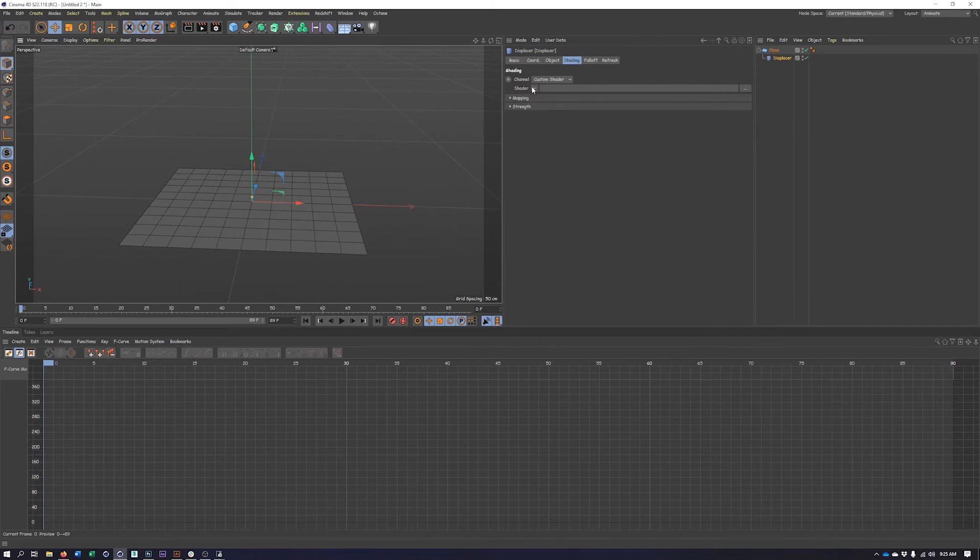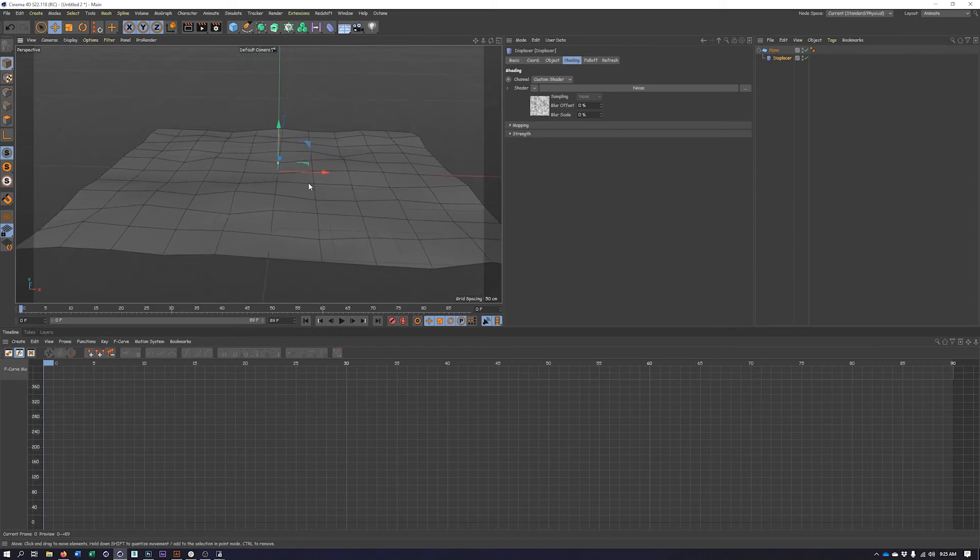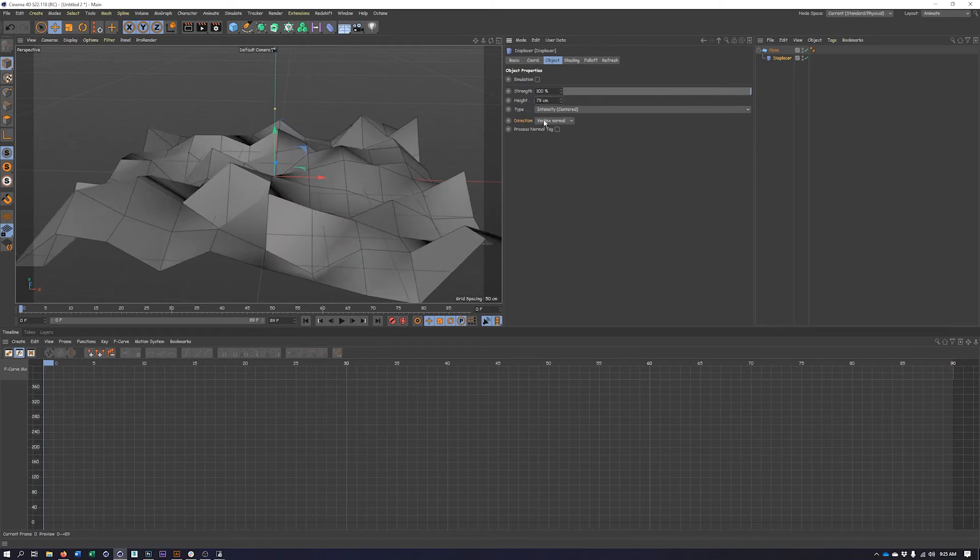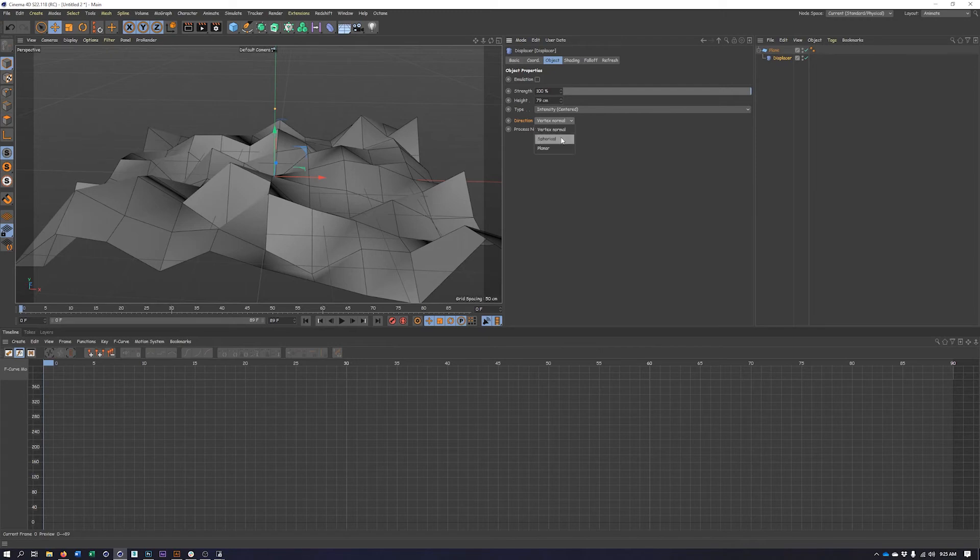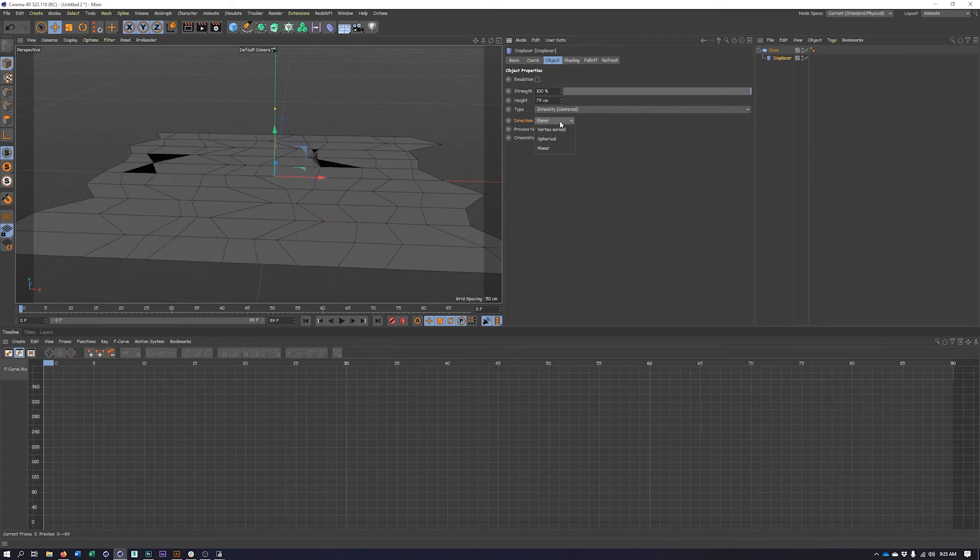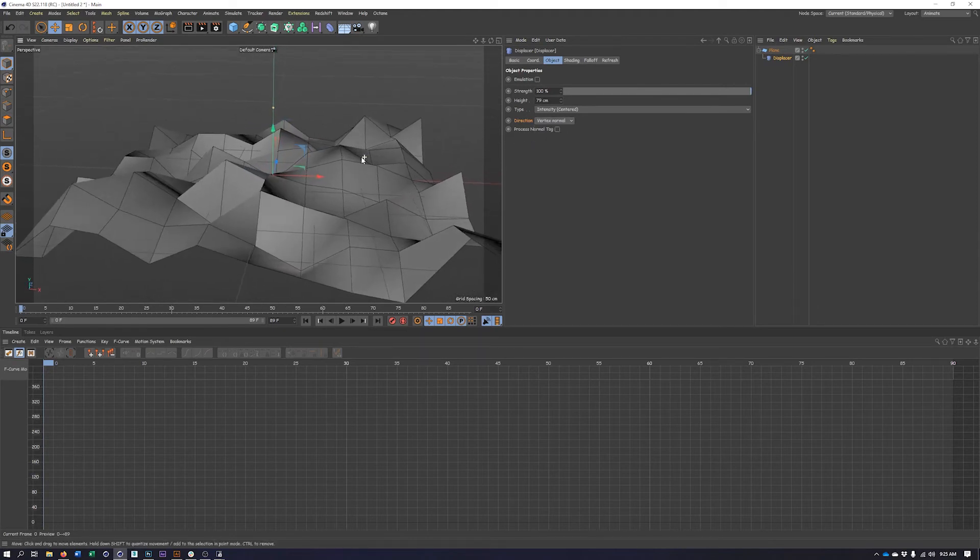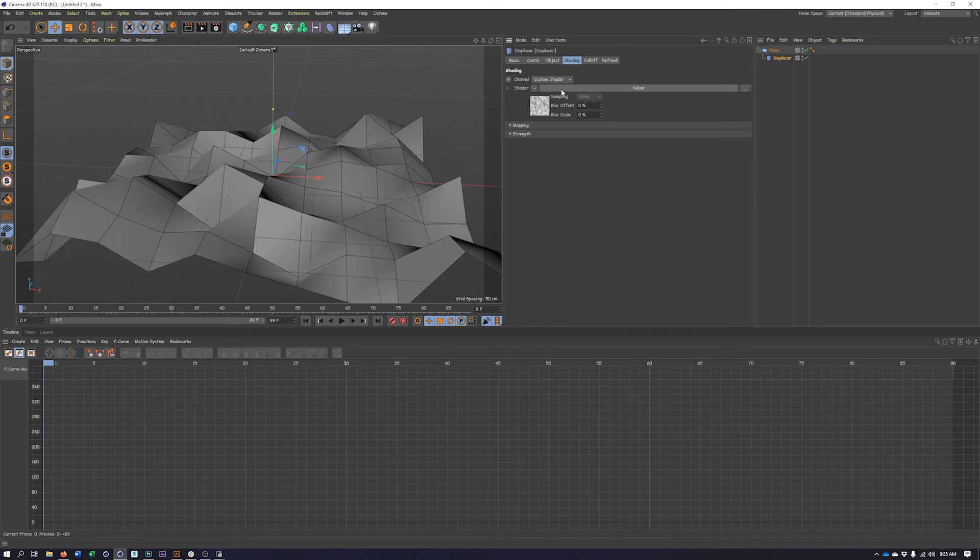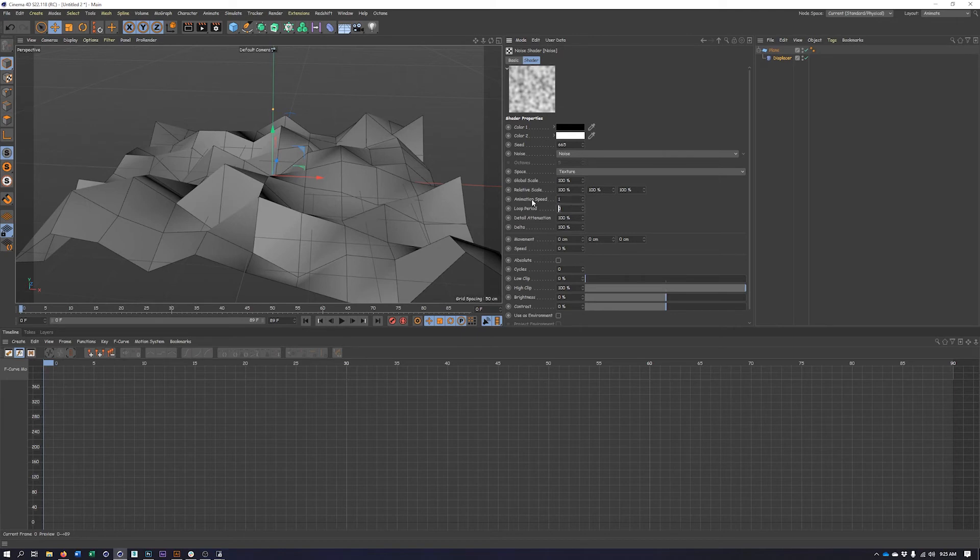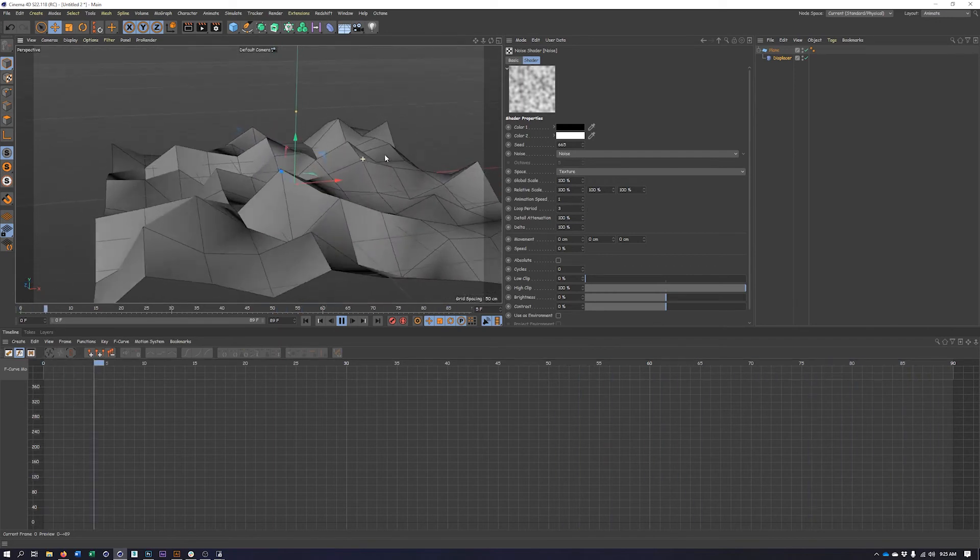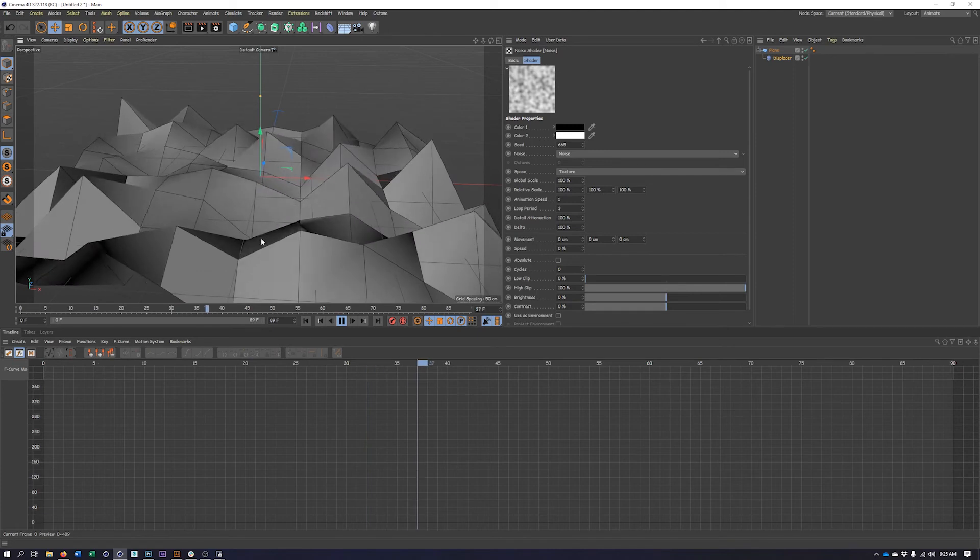So I'll click on this drop down, choose my noise. We can already see it doing a little something. I'm going to go into the object tab and that's where I will increase the height. Now, the direction it is working on is controlled right here. And right now it's working on the vertex normal. But we could also do spherical or planar depending on what shape or direction we want. So I have my noise loaded in. We're going to go in here and once again set the animation speed to one, the loop period to three, and hit play. And now I have my animation again.